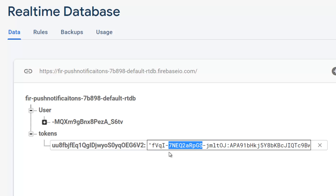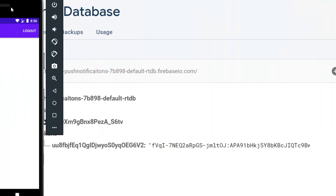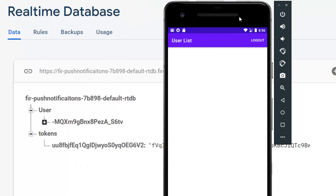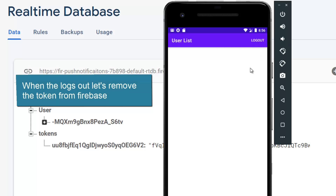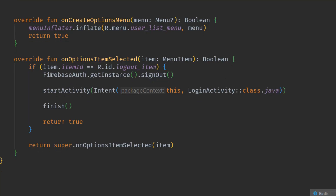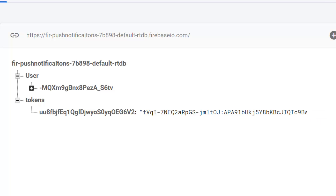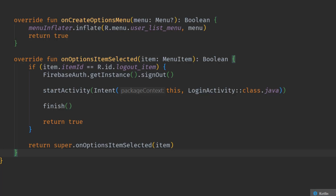In the future we will use this token to send a notification, because it is unique — every device has a unique token, so we can target a single device. Now there's one more thing: when the user logs out, we don't want them to receive notifications, because nobody wants to receive a notification if they've signed out, logged out, or deleted their app. So let's go to the user list activity and, just before sign-out, create and call a method that will remove the token for the current user.